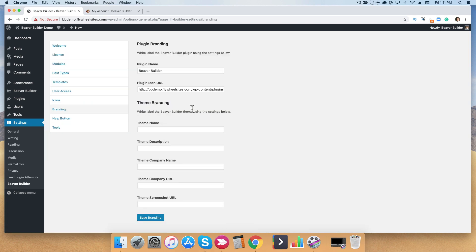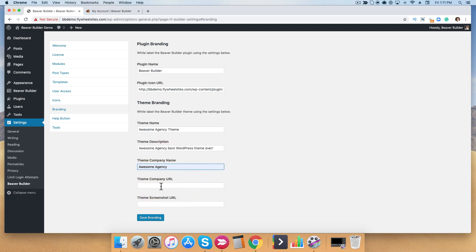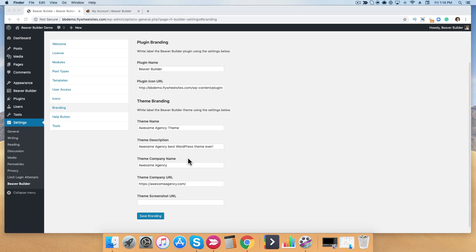You can change the theme name — I'm going to call this the Awesome Agency. Then you can type any kind of theme description, and go ahead and fill in your company name. If you have a website, go ahead and put that here. The next thing you need is to upload your theme screenshot. We're going to come back to this page in a moment — go ahead and click Save Branding.